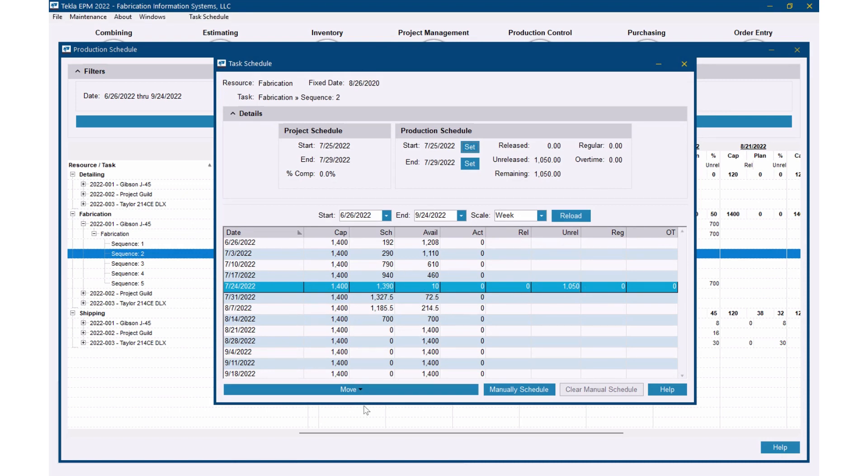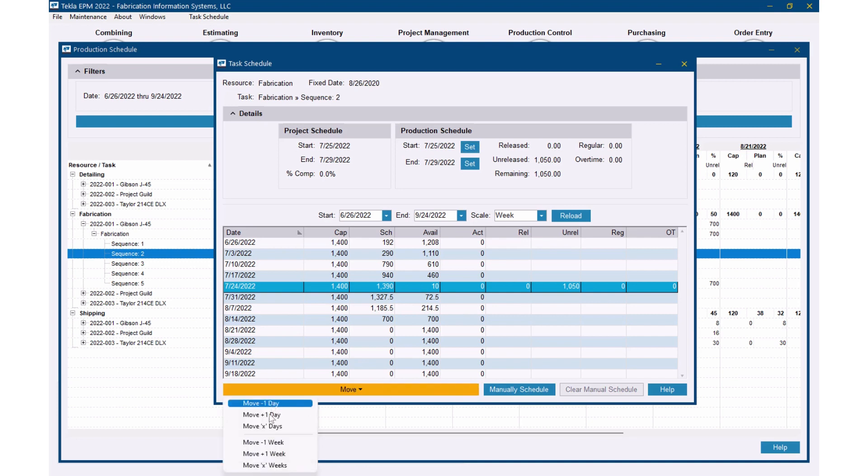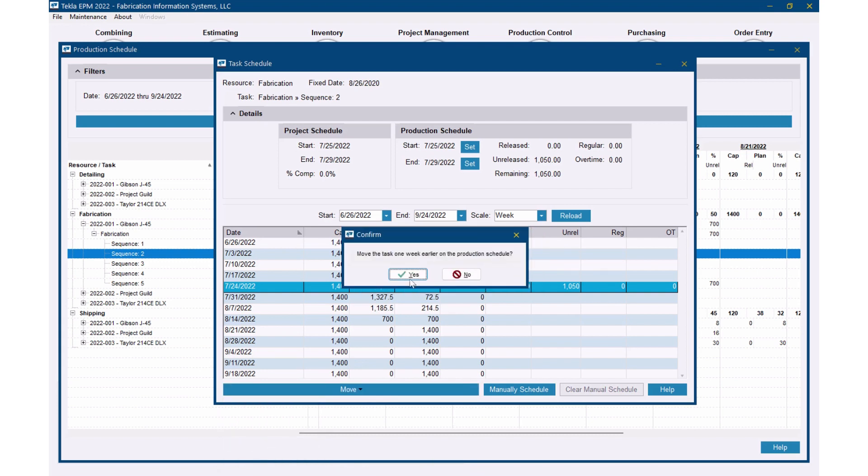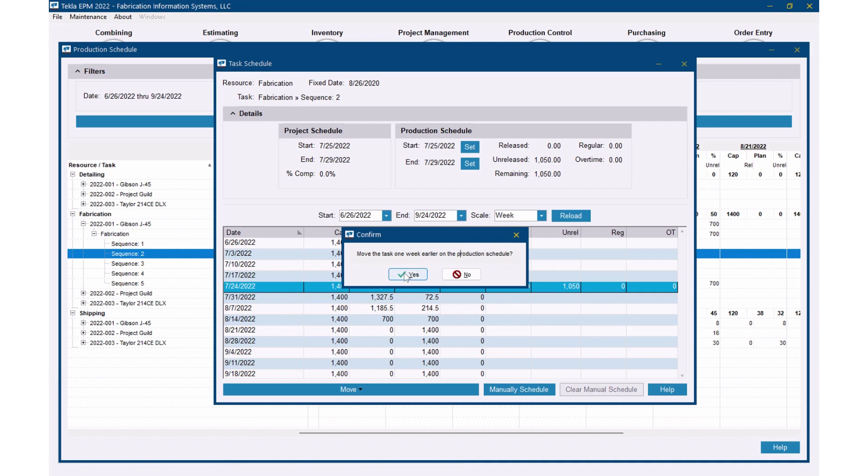I can take this right here and I can move that back a day, up a day, back a week, up a week. So if I move it back a week, move the task one week earlier on the production schedule. Notice this, on the production schedule it doesn't affect the dates on the project schedule, by the way. So if I was going to push this out, I'd certainly want to talk and make sure everybody knows that that's going to push out and it might affect the ship date. So if I'm going to push this out, I'm probably going to go back to the project schedule and do it not on the production schedule.